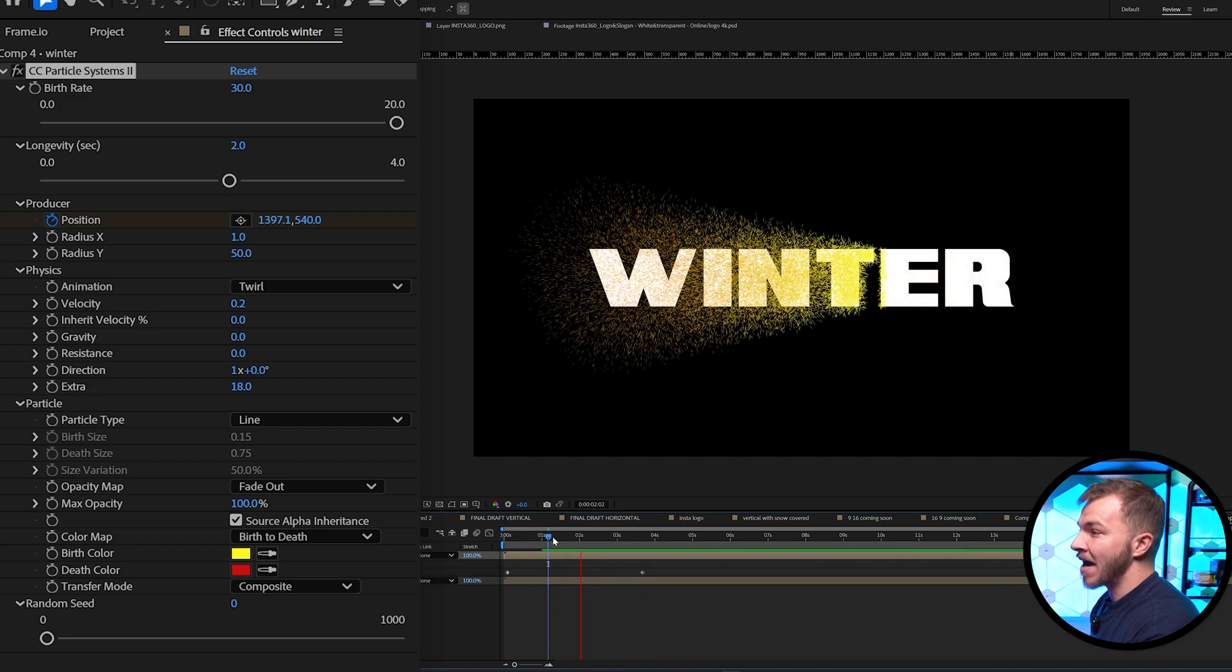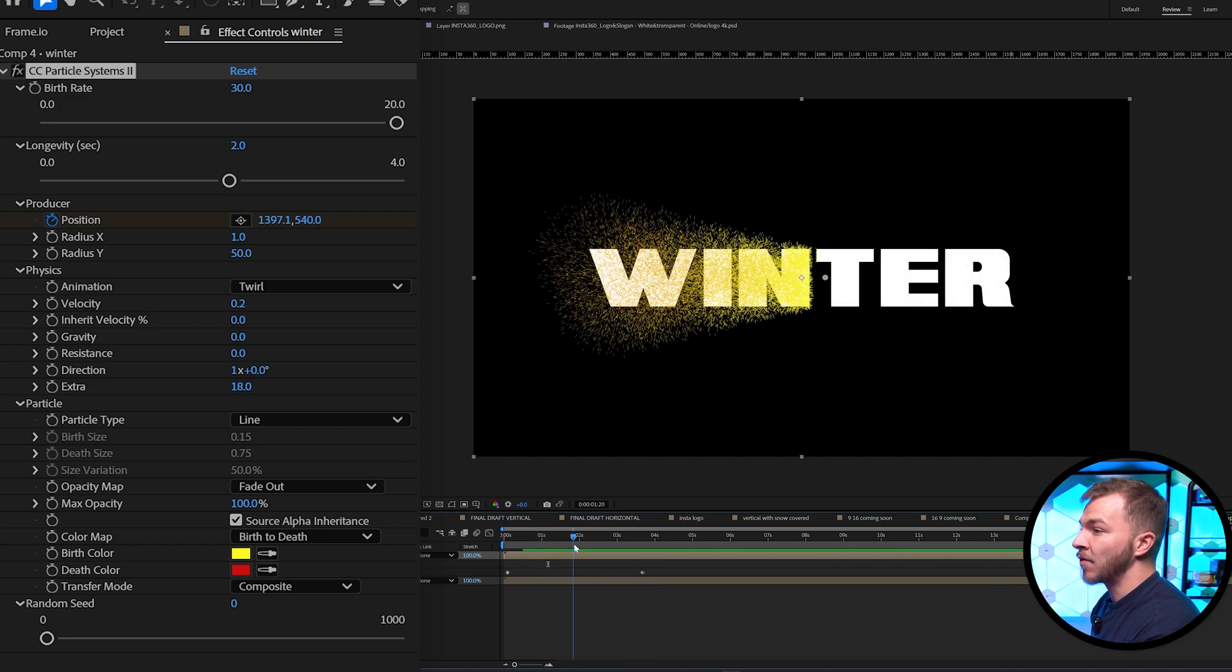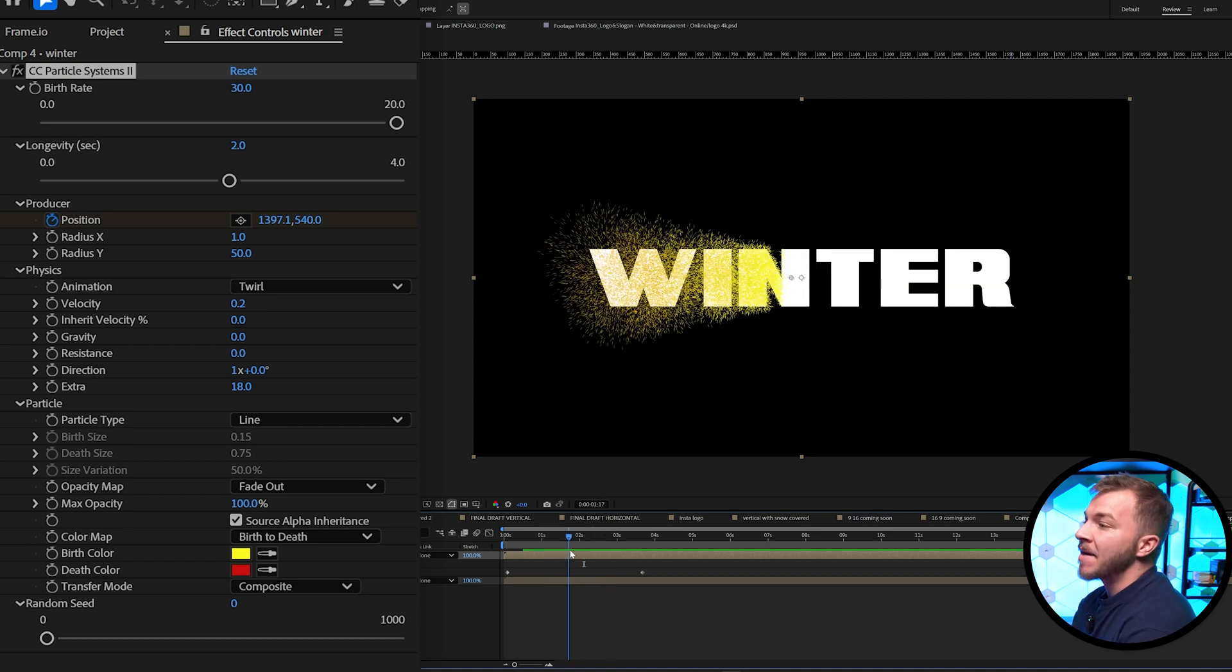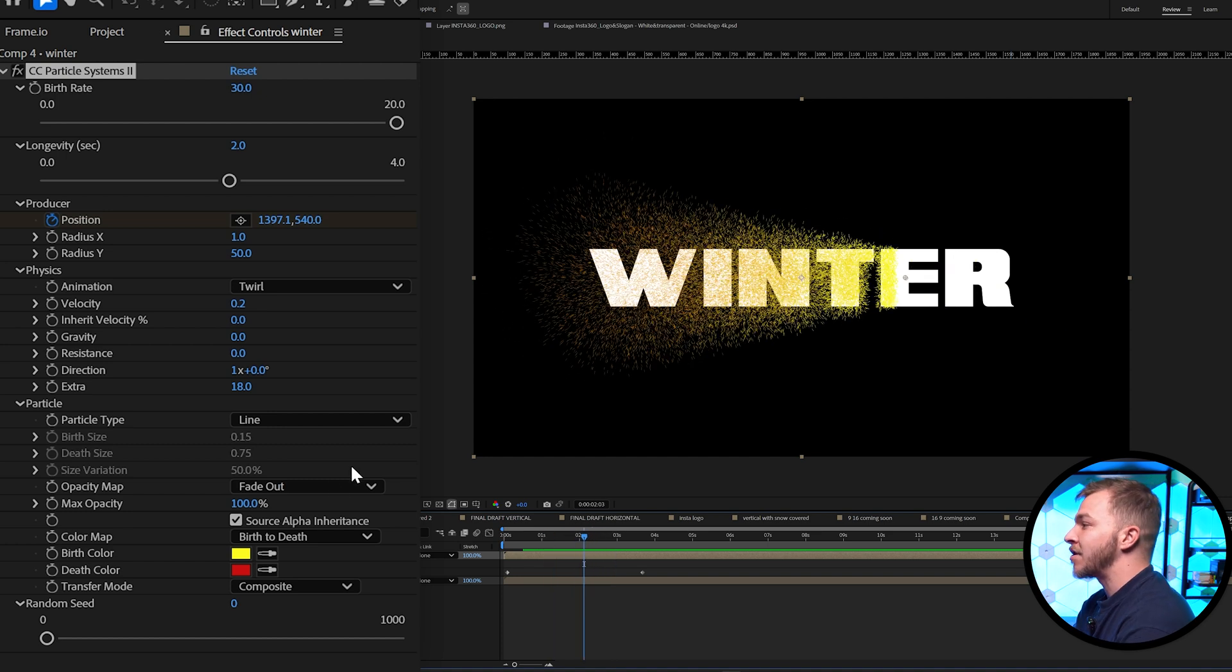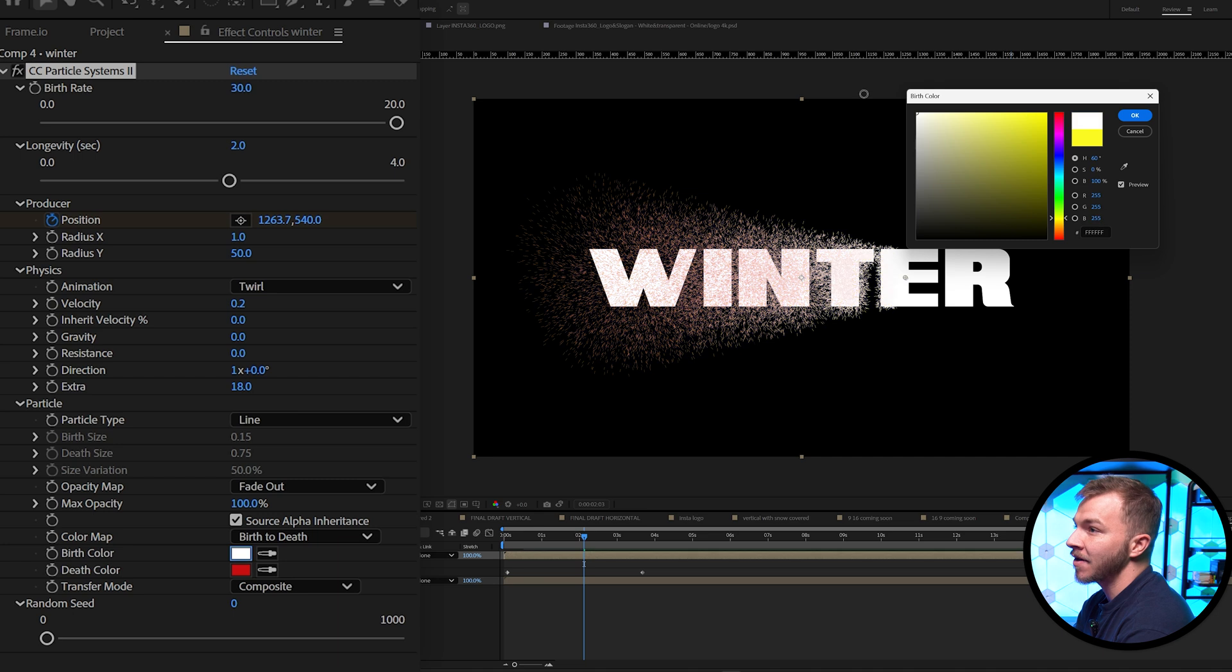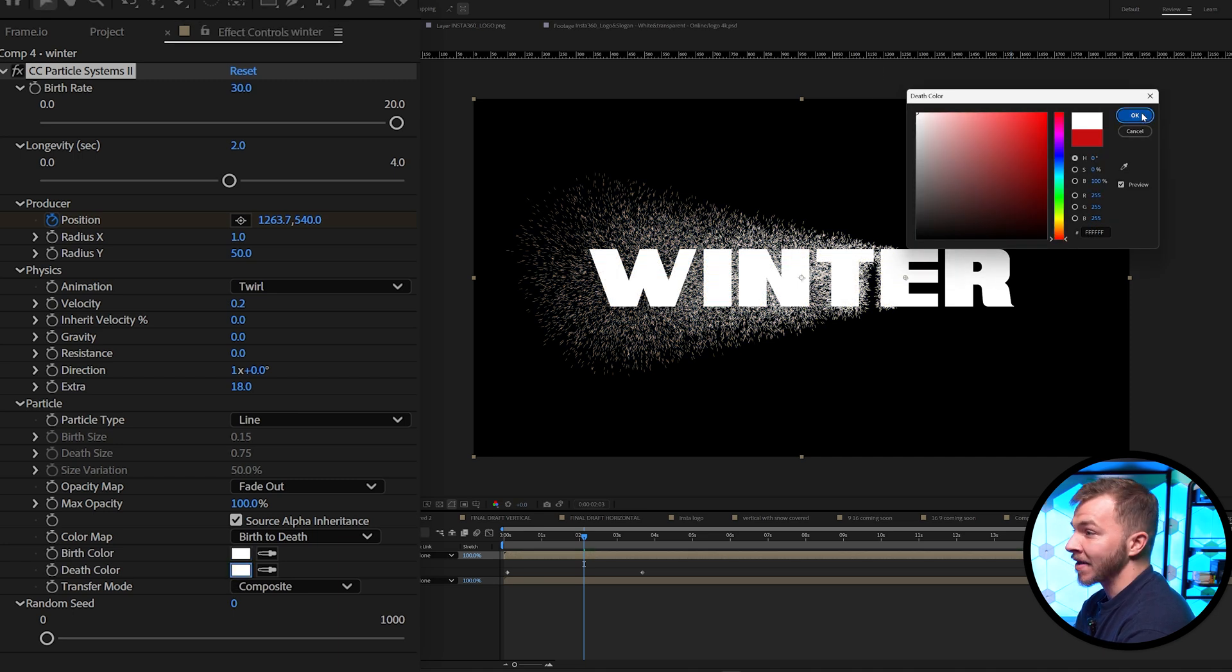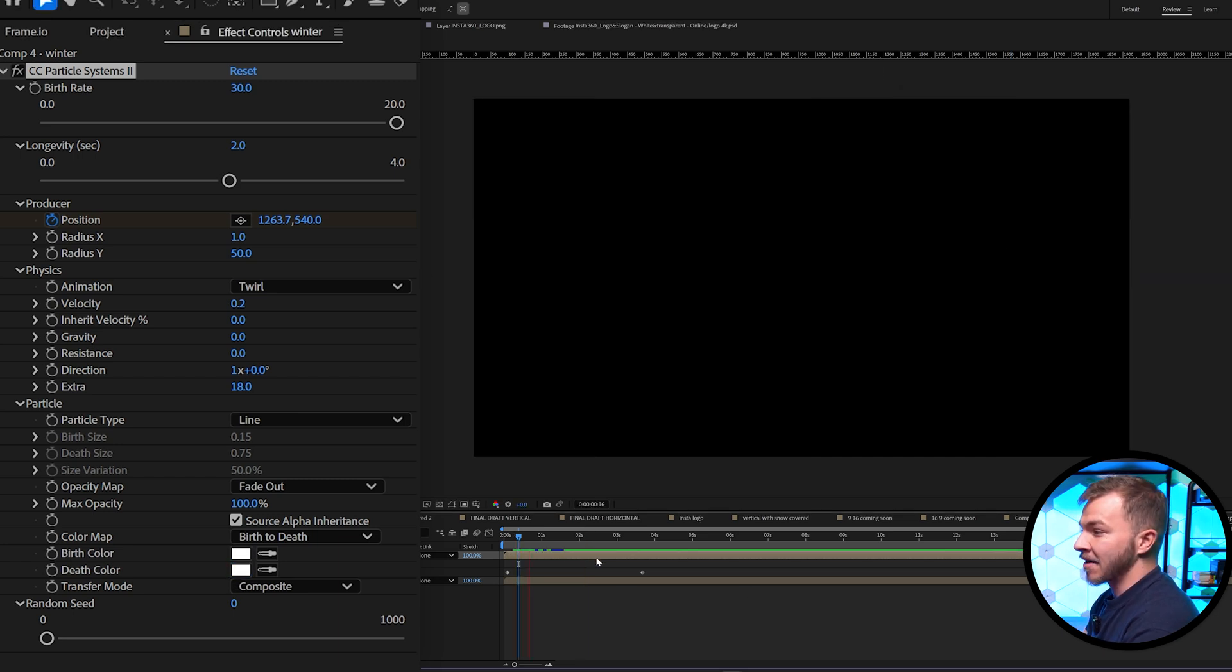So when we watch that back, you can see that the particles are only shooting out of where winter is. And since this is a winter animation and we're trying to make snow, you can set the colors from birth color to white, and then death color also white.